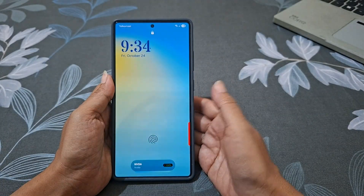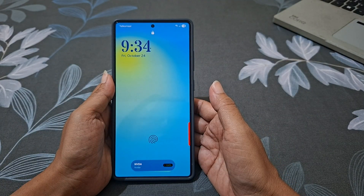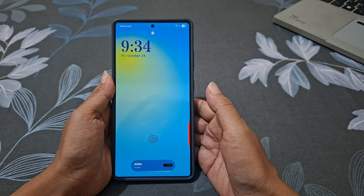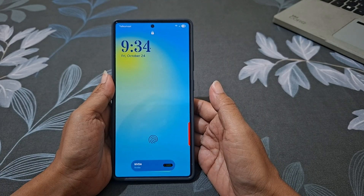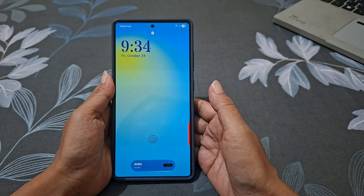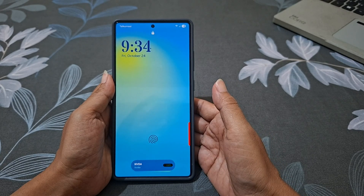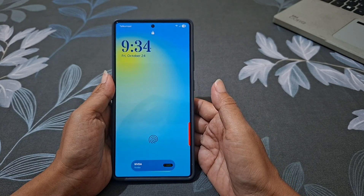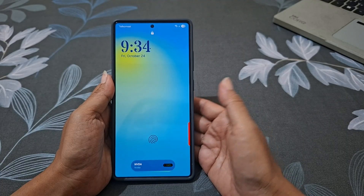As you can see, the selected dynamic wallpaper has been set as the wallpaper on your lock screen. And that's how you bring your lock screen to life with Dynamic Wallpaper — a simple change that makes your Galaxy S25 Ultra feel even more alive.